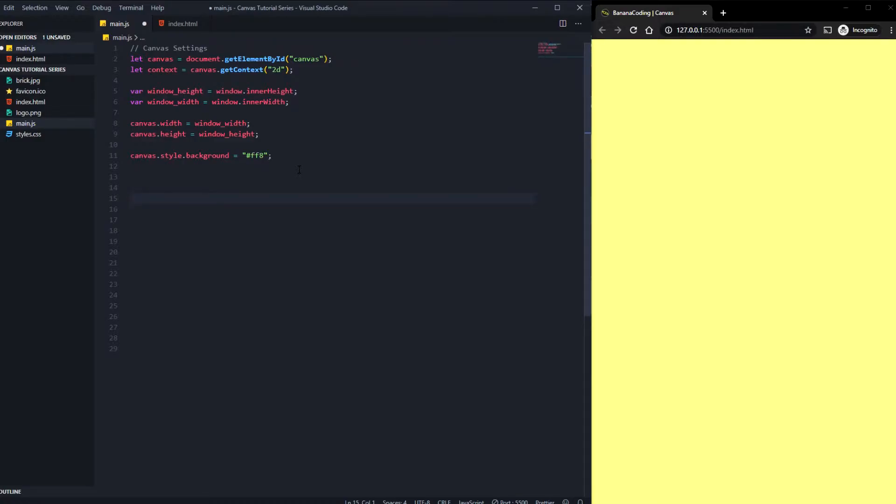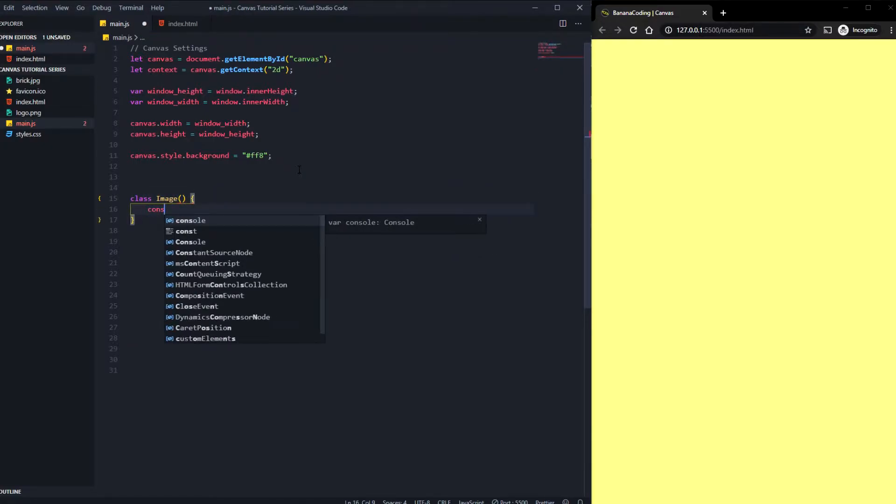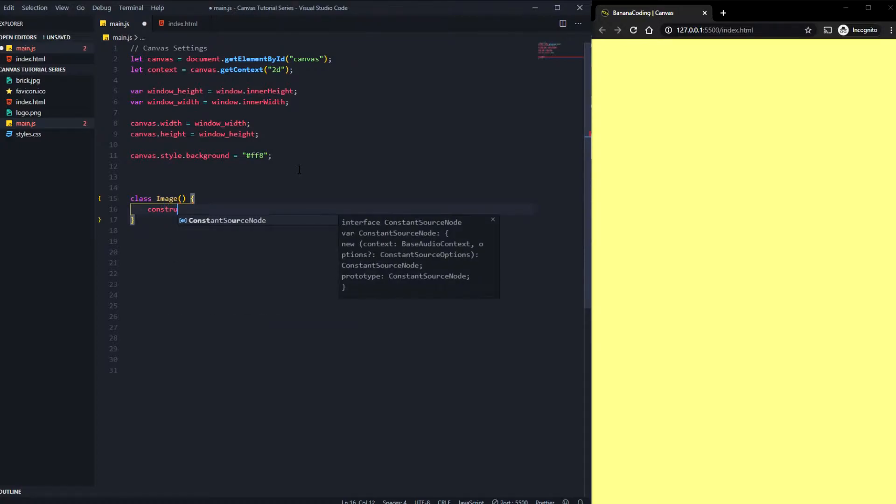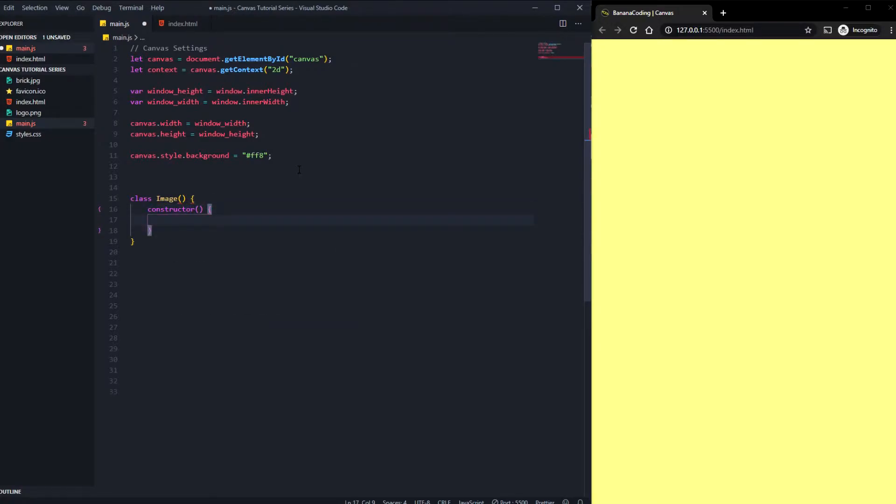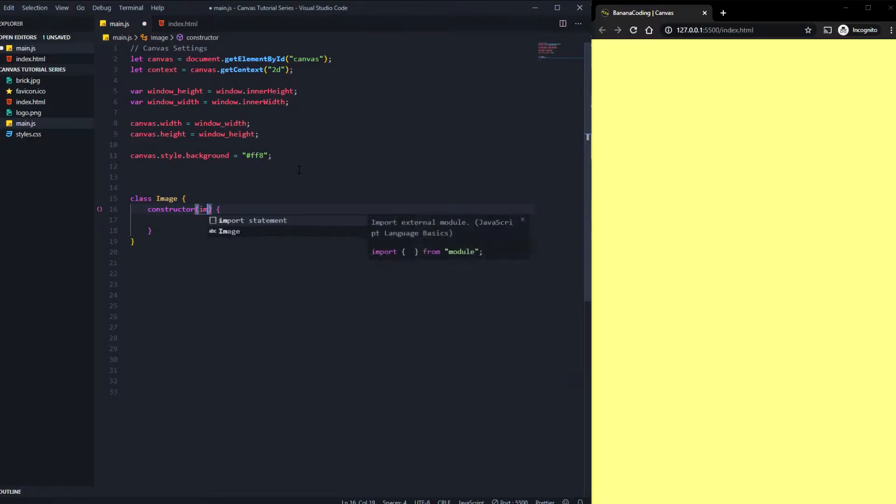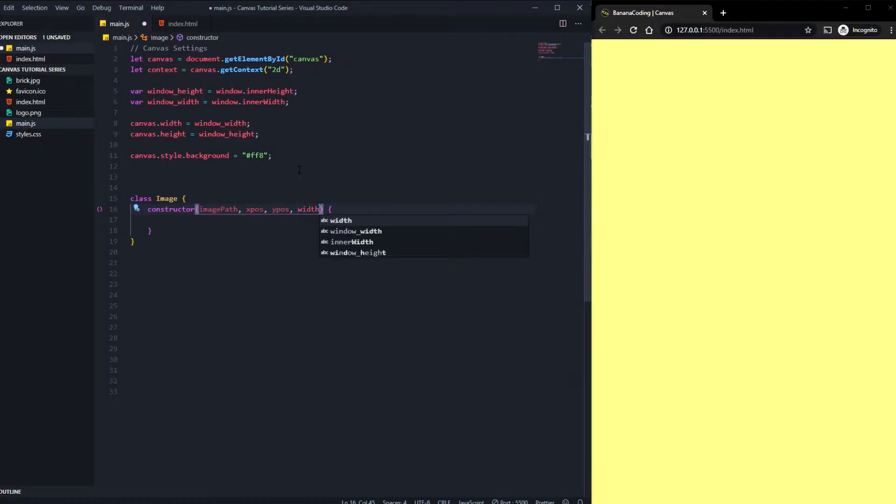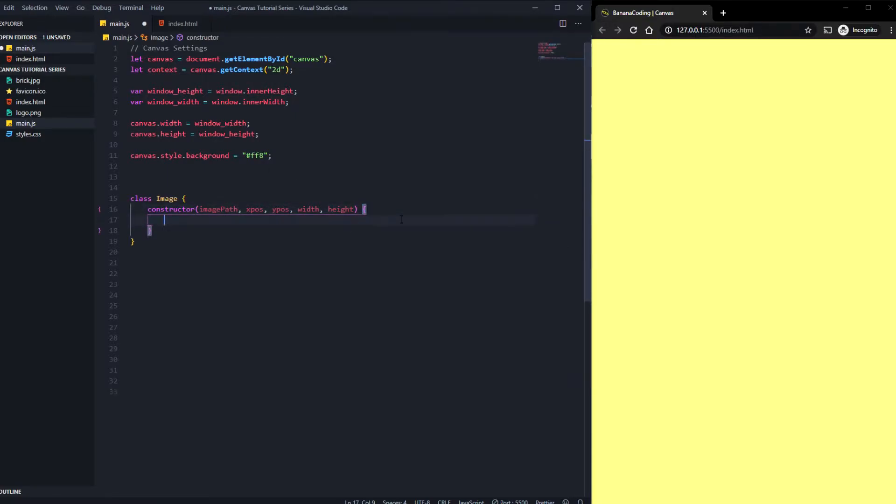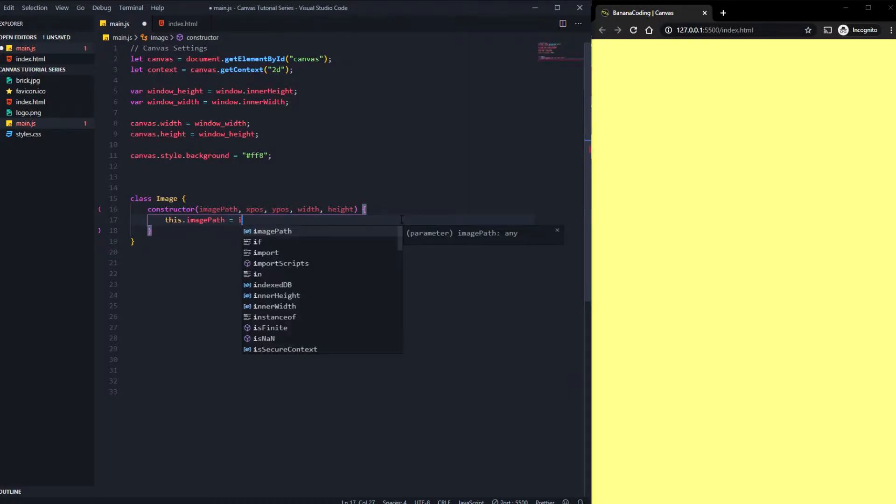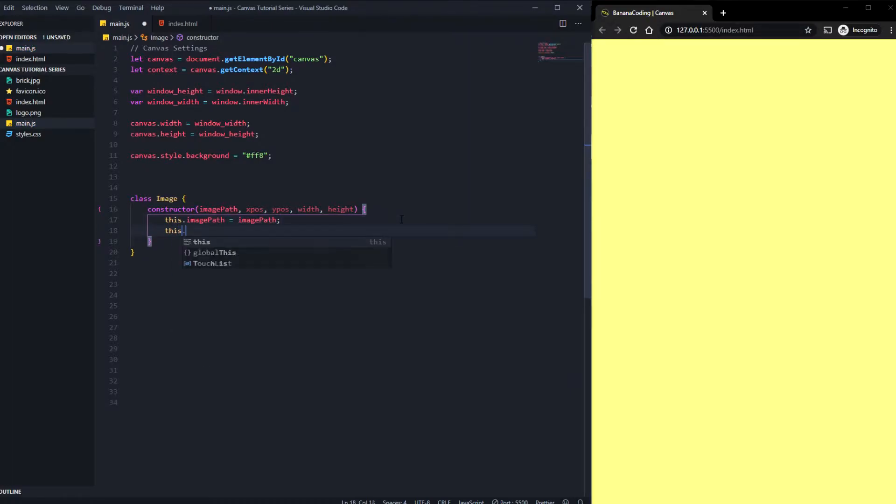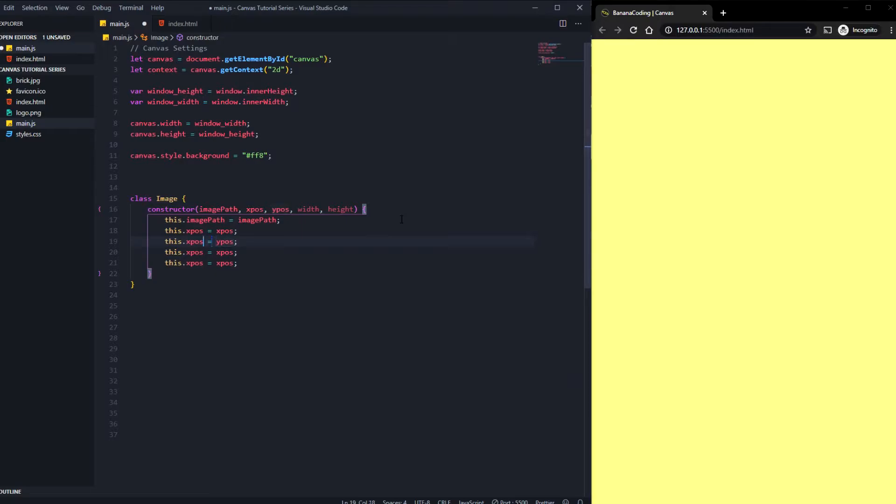So first things first, we need to create a new class and this class is named Image. We're going to say this class needs the constructor inside, and here inside the constructor we can just create the variables, for example image path, and something like xpos, ypos, width and height. That's what we need for our image. Then you can say this.imagePath equals imagePath, this.xpos equals xpos, and we need these things as well to make those variables global, so width and height.